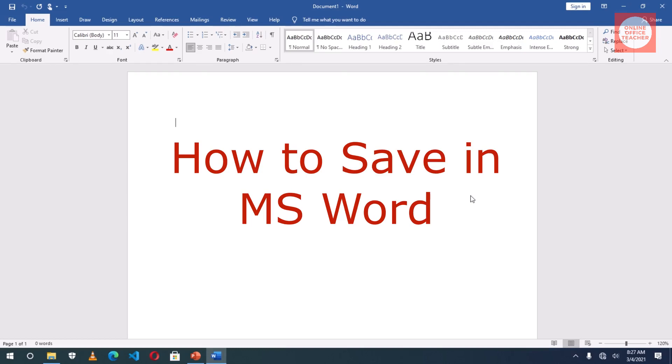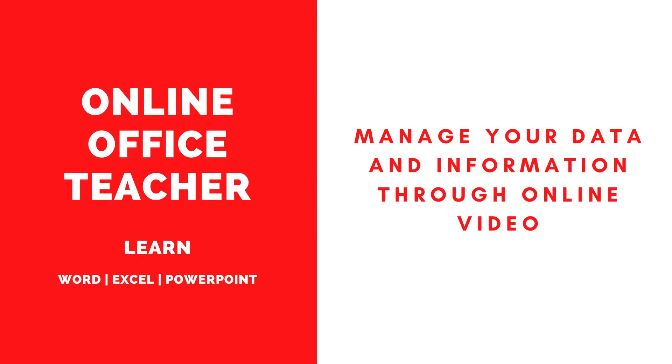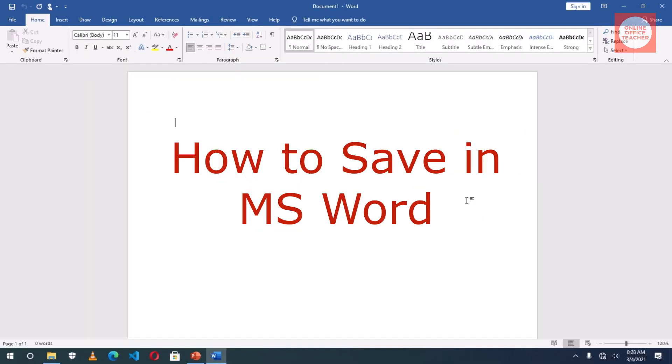In this video, I'm going to teach you how to save your work in Microsoft Office Word after processing your text. The reason why you want to save your work is to keep it for future use.